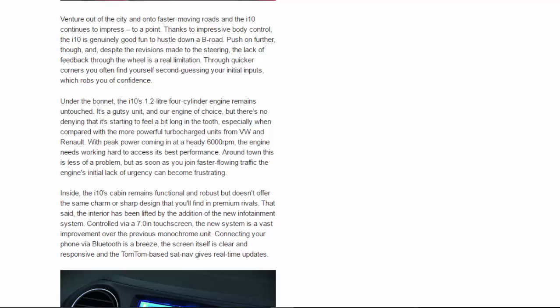Venture out of the city and onto faster-moving roads and the i10 continues to impress, to a point. Thanks to impressive body control, the i10 is genuinely good fun to hustle down a B-road. Push on further though, and despite the revisions made to the steering, the lack of feedback through the wheel is a real limitation. Through quicker corners, you often find yourself second-guessing your initial inputs, which robs you of confidence.